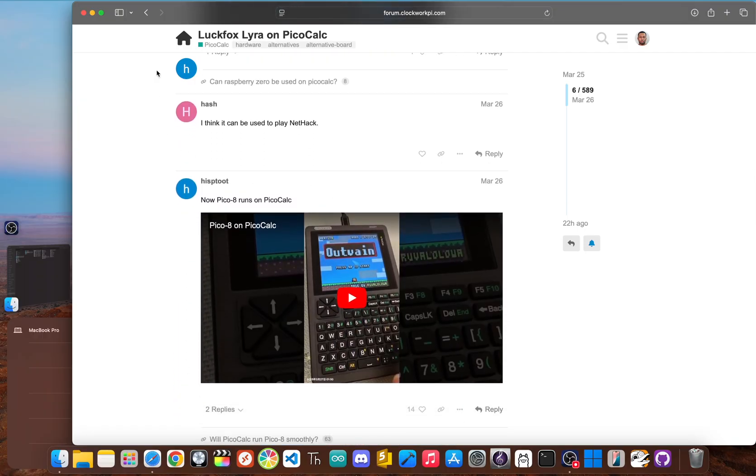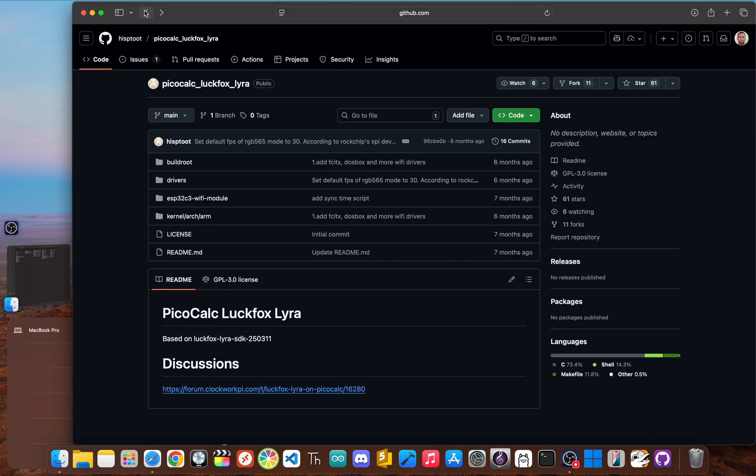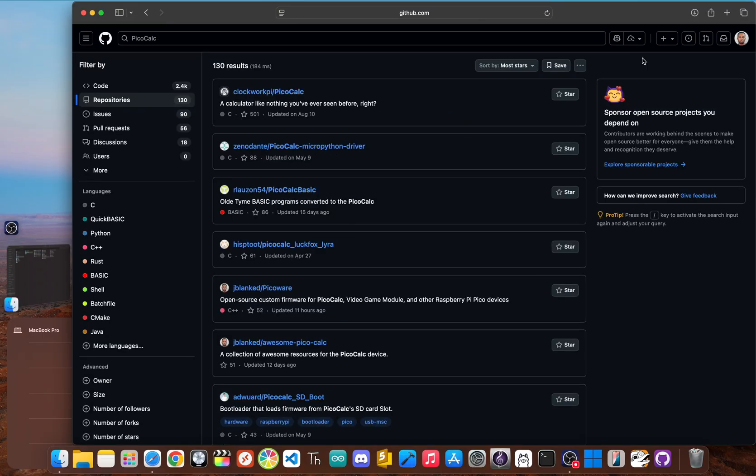Who is it for? This is for expert-level hardware modders and Linux gurus only. If you're in love with Linux, this repository is your roadmap to the ultimate PicoCalc challenge.